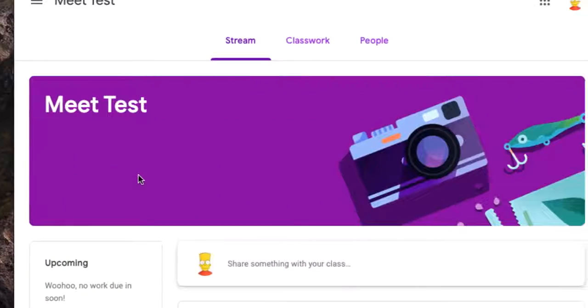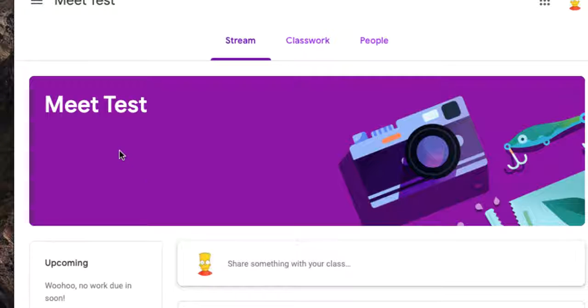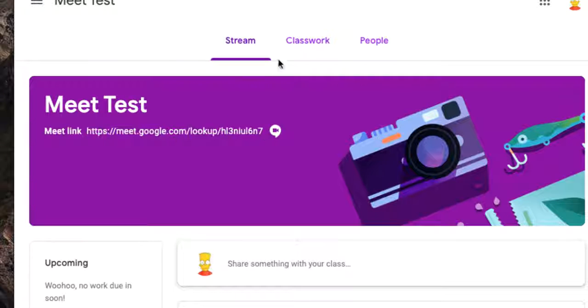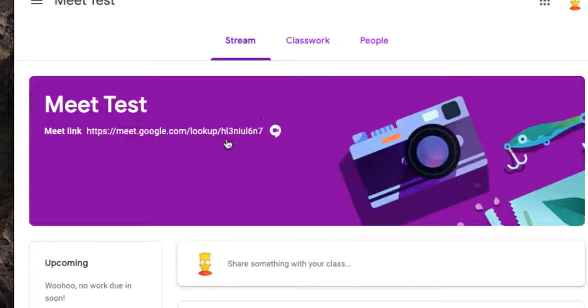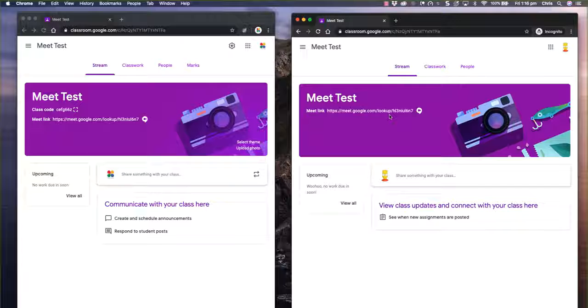And over here on the student page any second now, you'll see that will appear. There you go. It just popped up. So it's there on the stream and also on the Classwork page, the button is there as well. It doesn't matter which one you use.